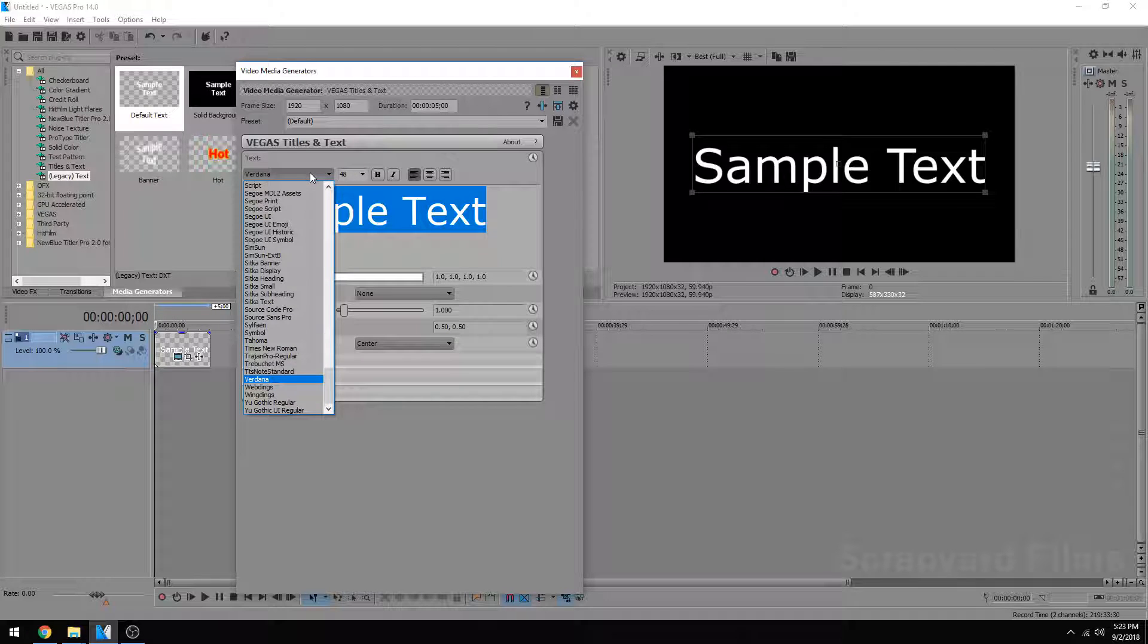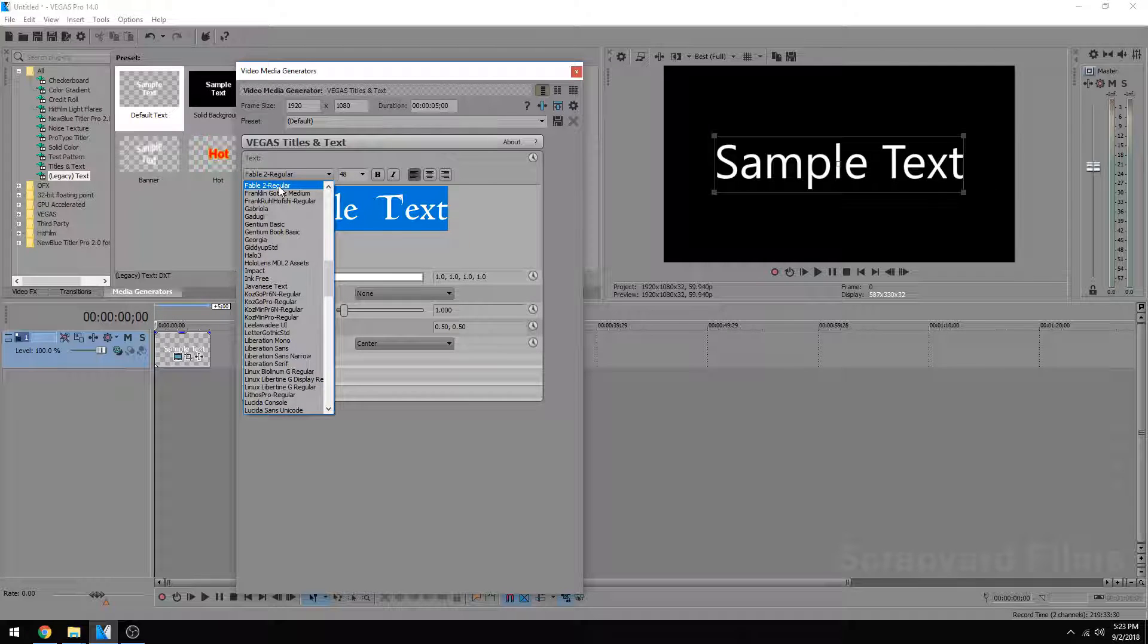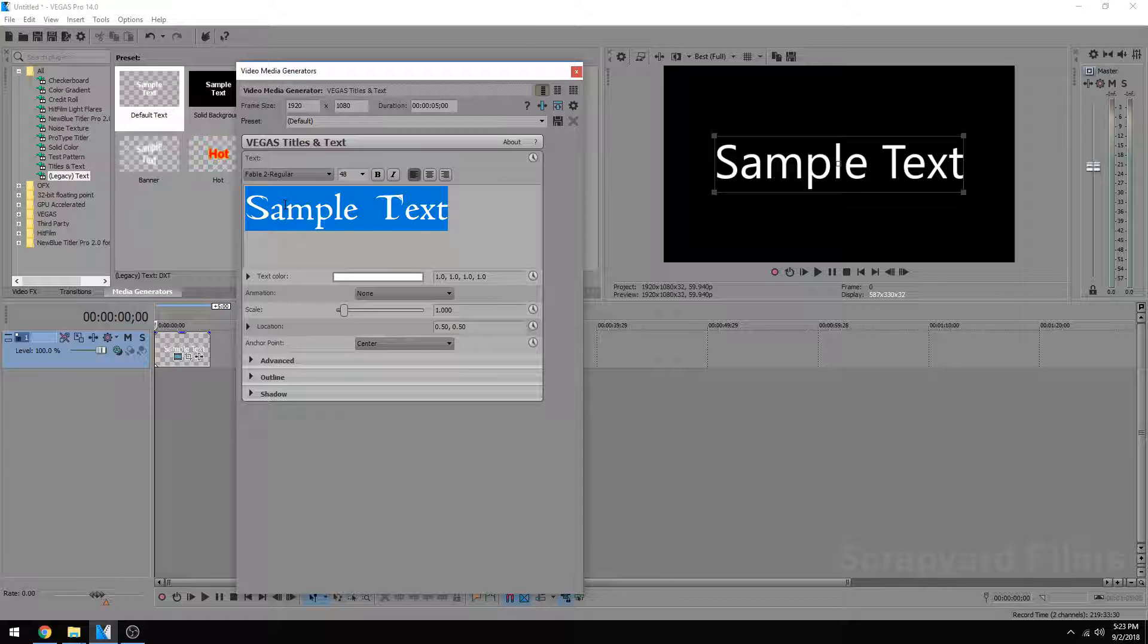But if you have a custom font, like I do, let's just say my Fable font right here, you can see it in the preview, but it's not going to show up in your video.